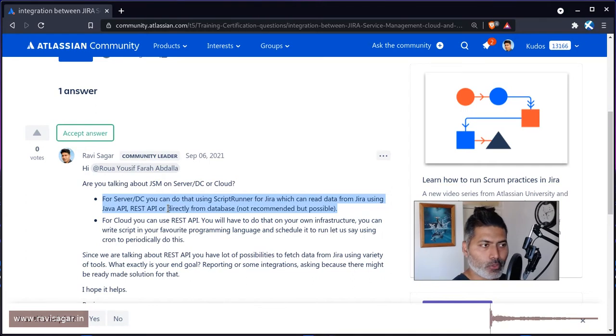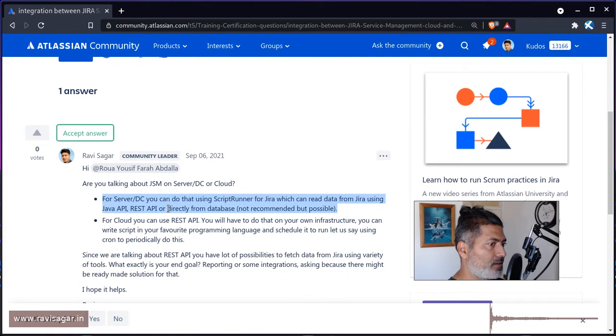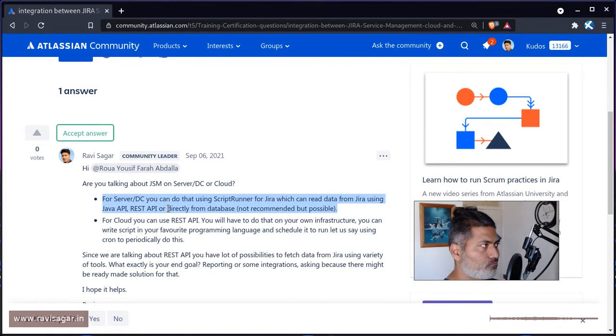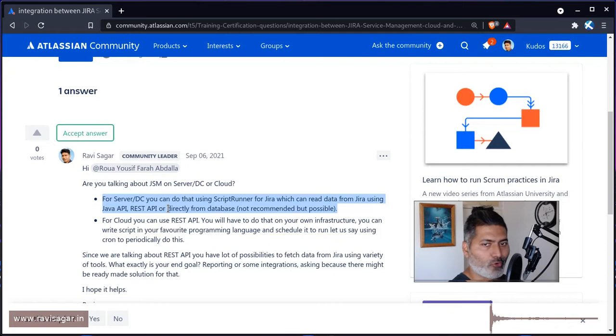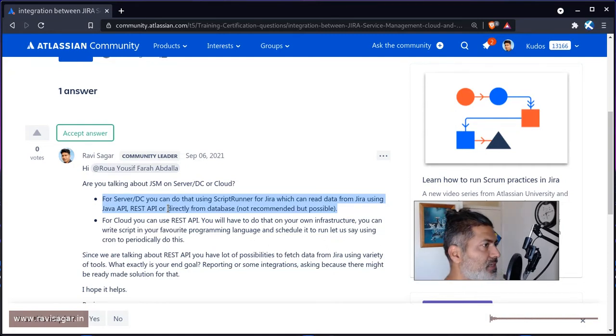Because using ScriptRunner for JIRA on server or DC, you can utilize Java API or REST API, or you can also make queries directly to the database, and then you can dump your output or whatever you want to read, maybe you want to read data from a JQL filter.